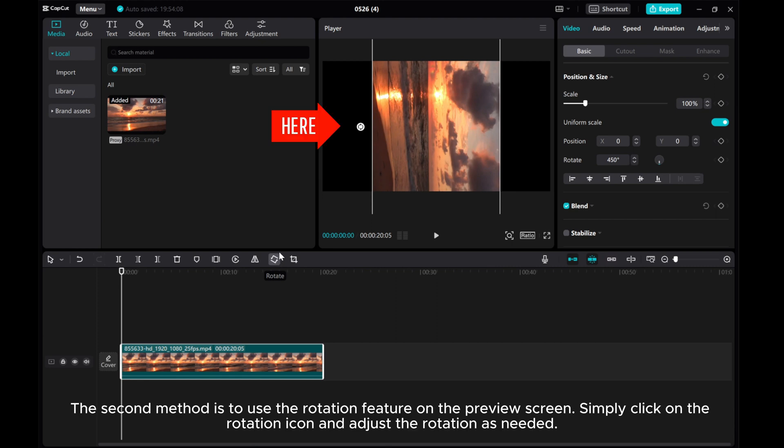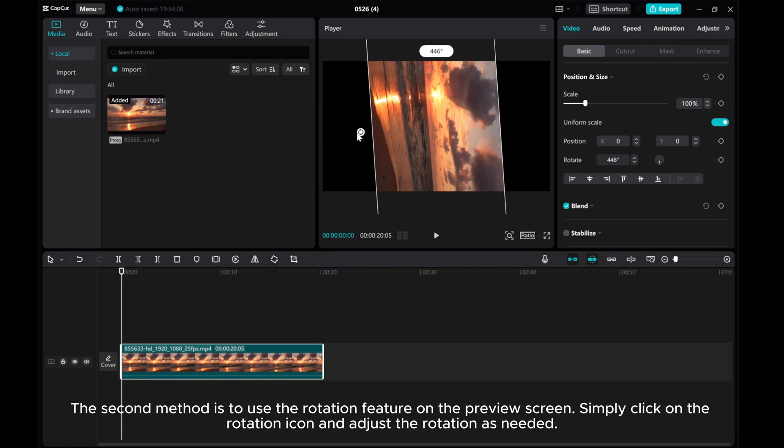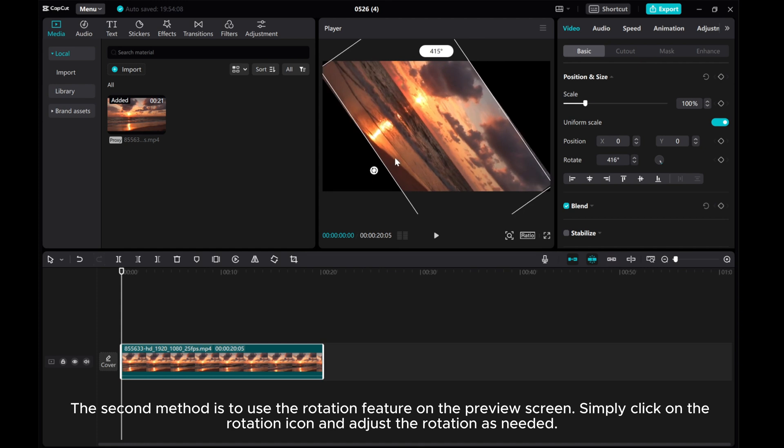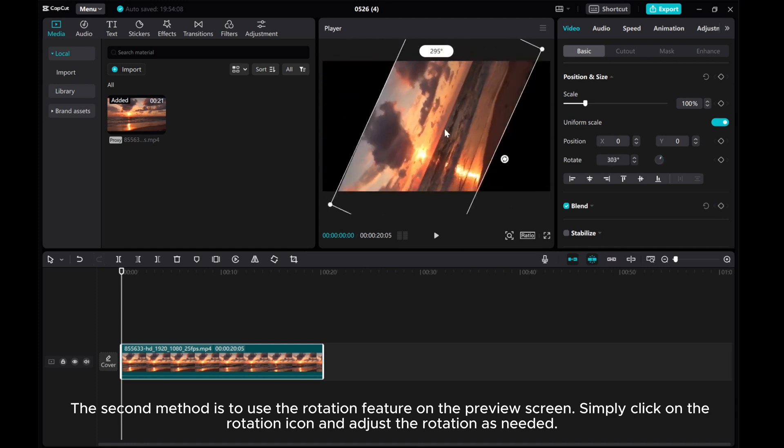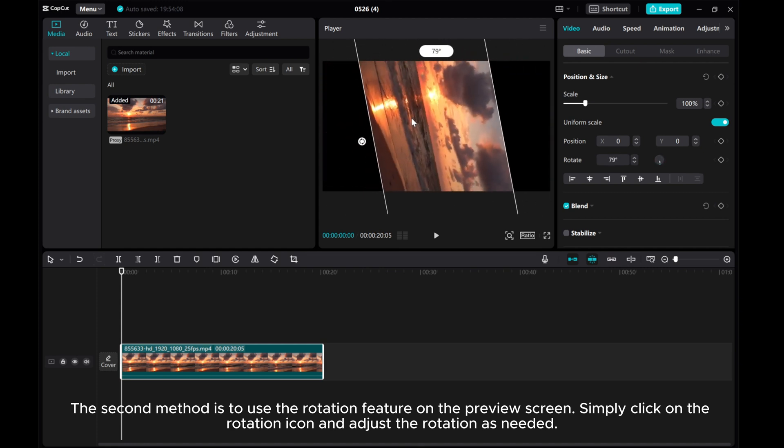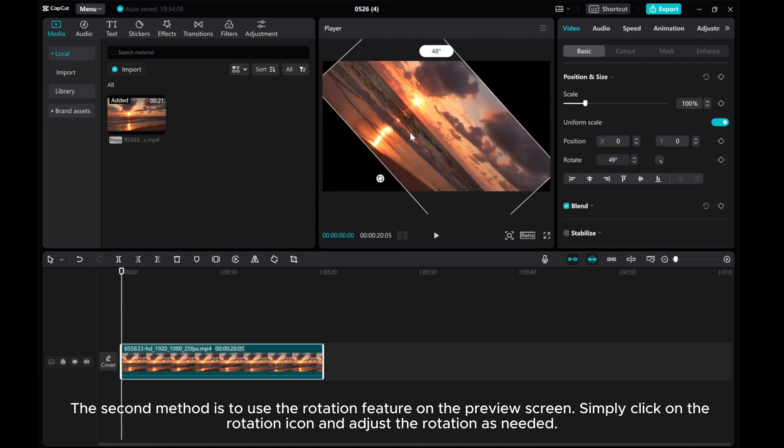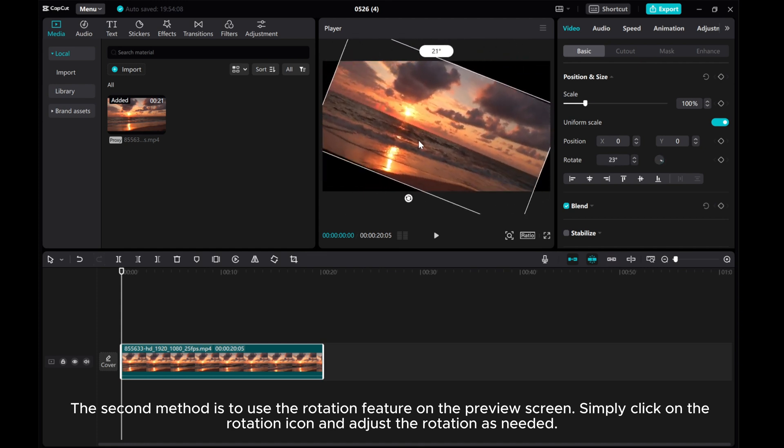The second method is to use the rotation feature on the preview screen. Simply click on the rotation icon and adjust the rotation as needed.